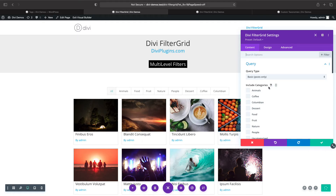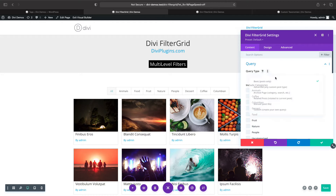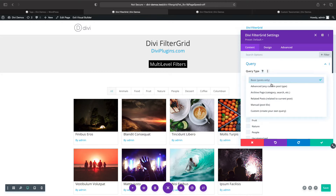If you need to display any other post type or any other taxonomy in your filters, you'll need to change the query type from basic to advanced.